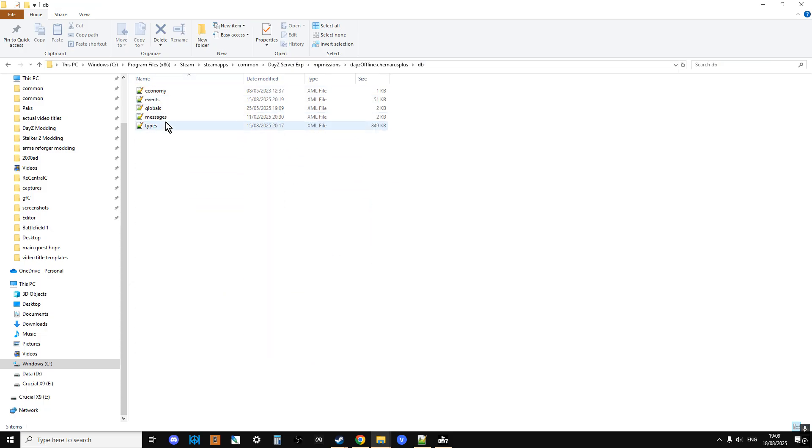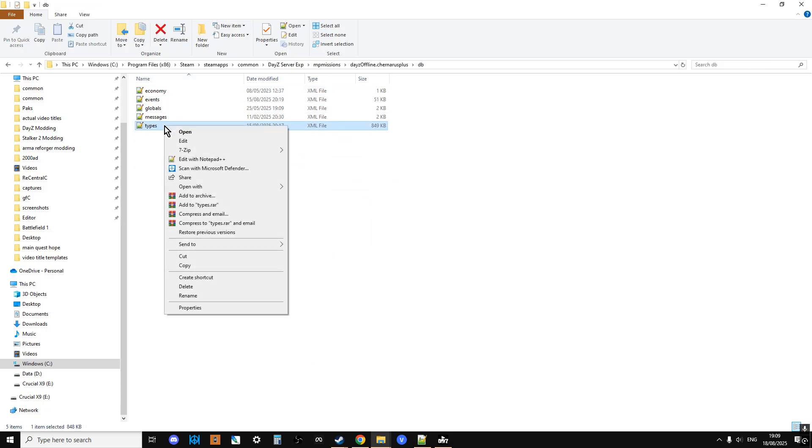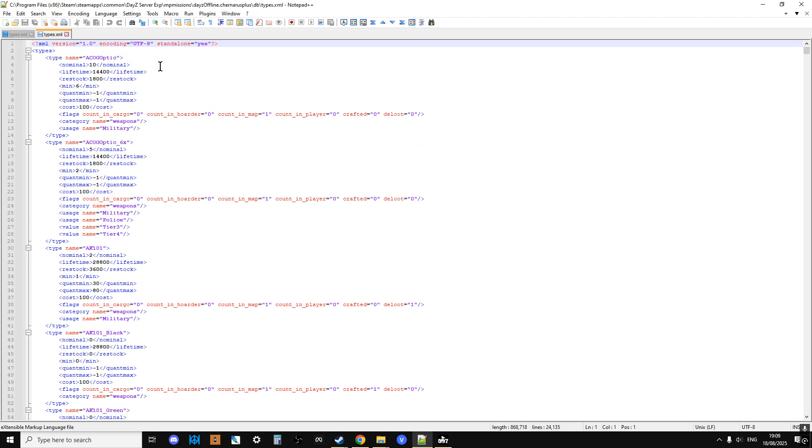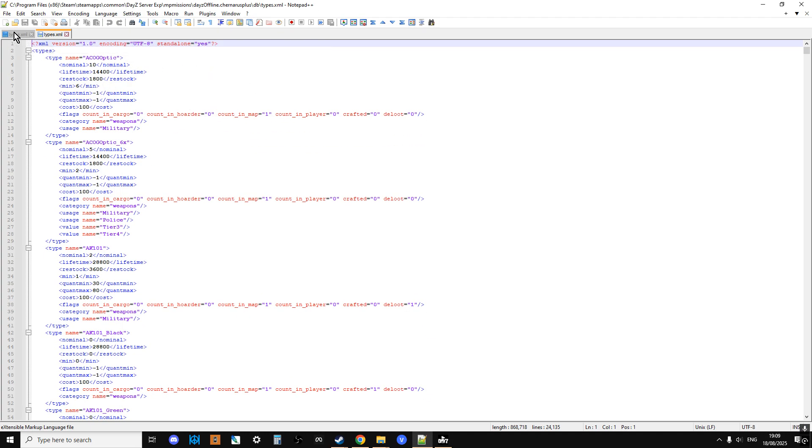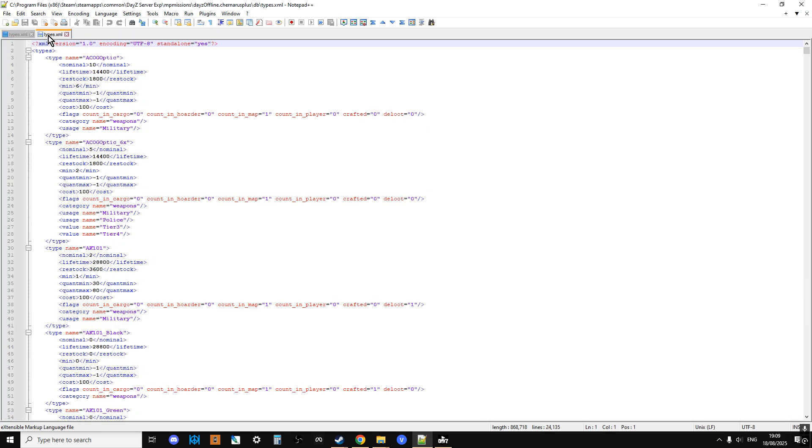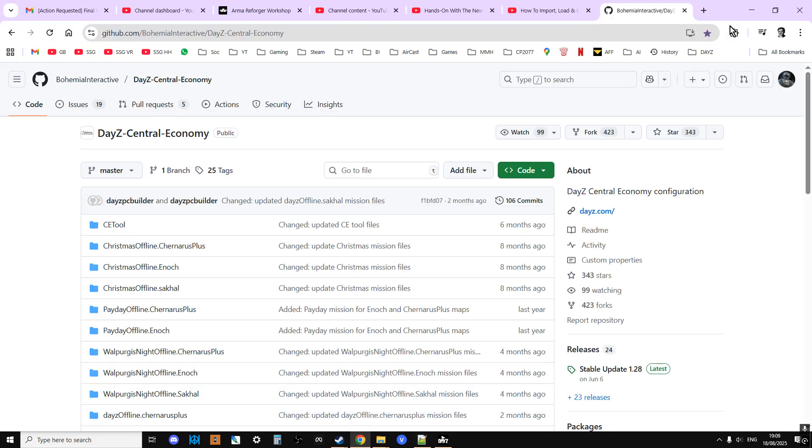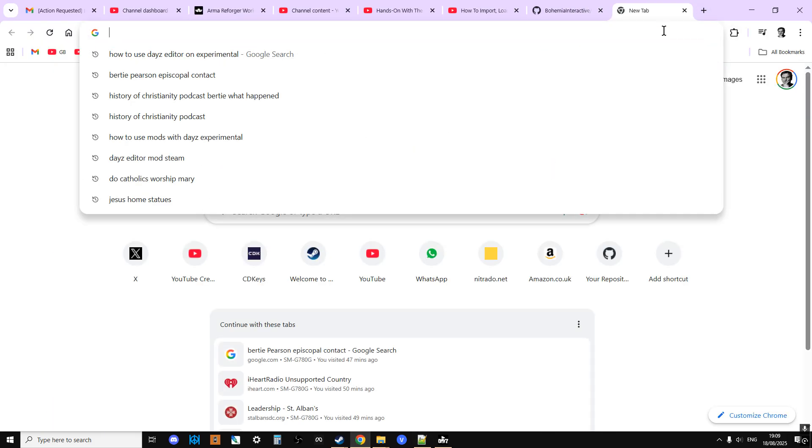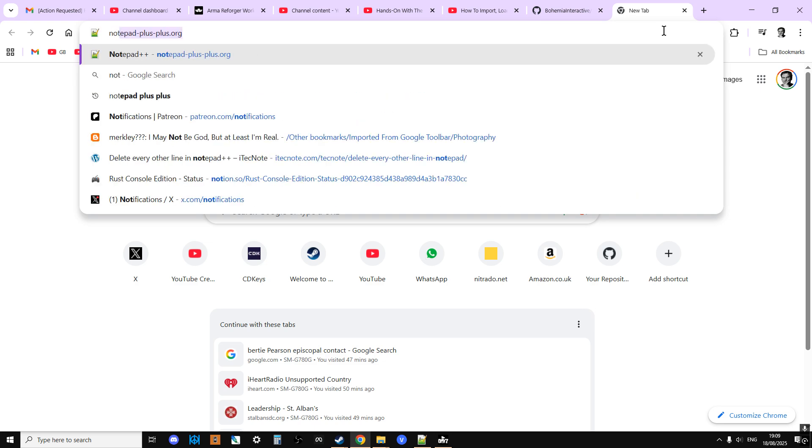So anyway, if we go into this file and then we go into the DB directory and then we open up the types in something like Notepad++, and then we do the same with the vanilla files as well, we end up with two files.